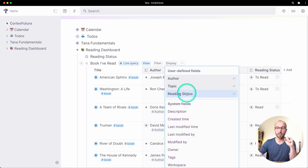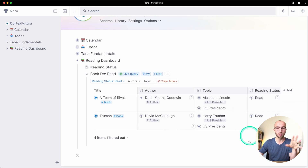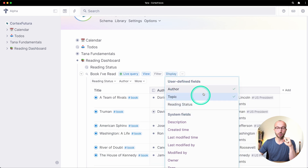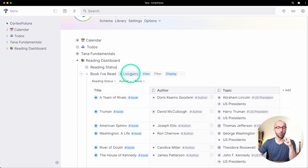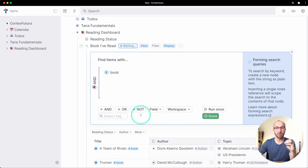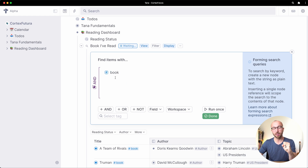Bringing the reading status back — of course I could go in here and say I want reading status 'read,' which would filter the results table. But what I want is a search that only returns things I've ever read. So I'll clear filters, hide the reading status column, and click on the live query button where I can narrow down what the search should do.